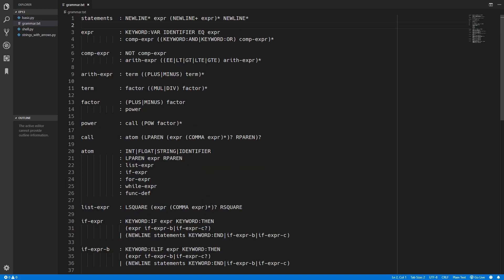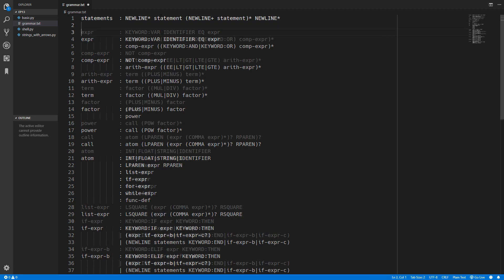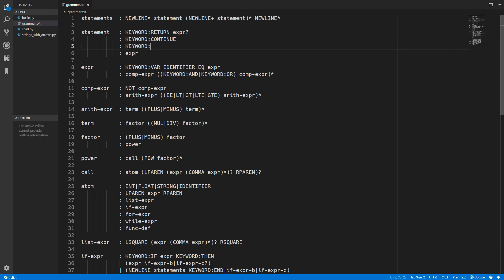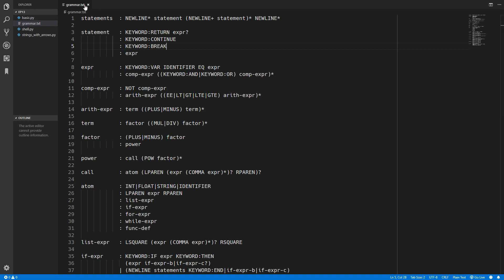Now that we have added these new node types we can update the grammar rules and create those nodes. We are going to change the statements rule to look for a new statement instead of an expression. A statement can simply be an expression as before, but it can also be a return, continue, or break statement. We can have a return keyword and then optionally an expression after it, a continue keyword, or finally a break keyword.